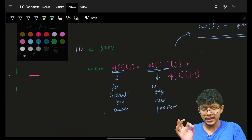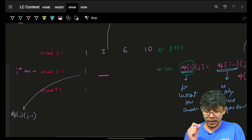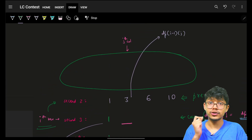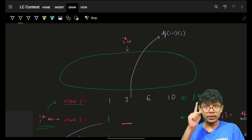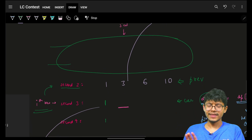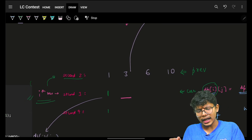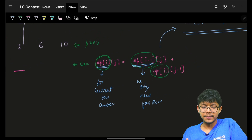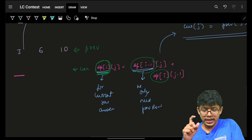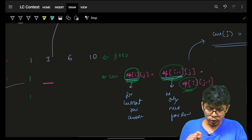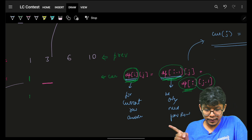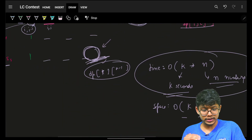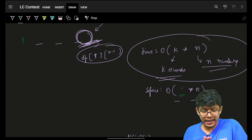Can we improve it? Obviously yes. To compute the answer for the i-th row you only need the previous row — so why store all previous rows? To find the answer for the current row, just ask the previous row. dp[i] can be answered by dp[i-1] and dp[i], so you only need two rows: the current row and the previous row.